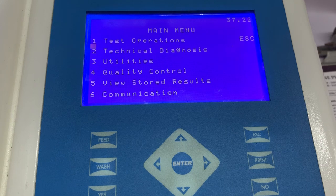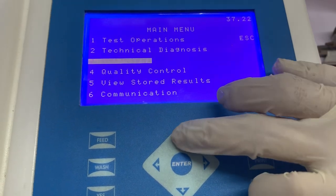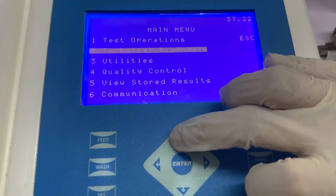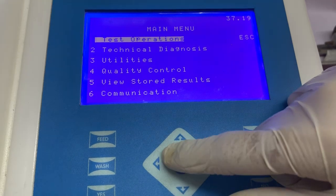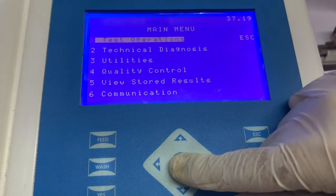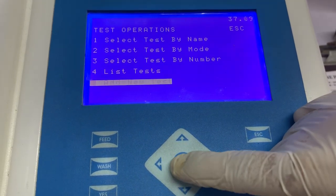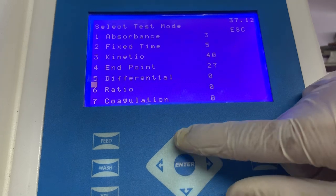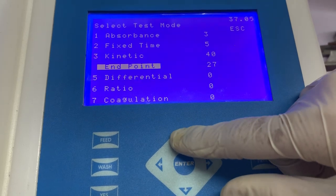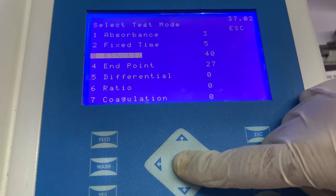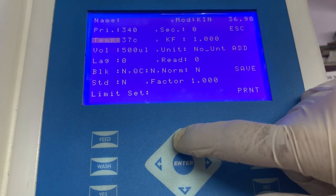The first thing we need to do is switch on the instrument and come to the main menu. Once we are at the main menu, select test operations and then select add new test. Here multiple options are available, in which we have to select kinetic because alkaline phosphatase is a kinetic parameter.